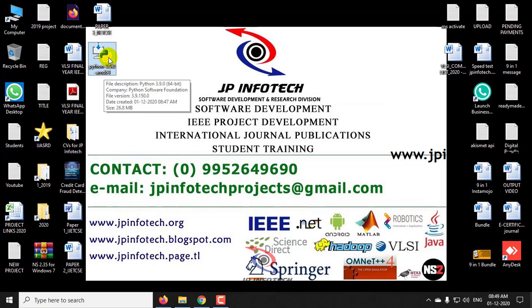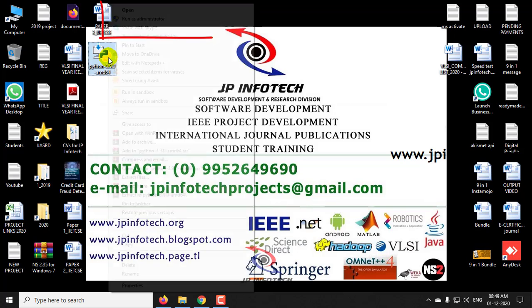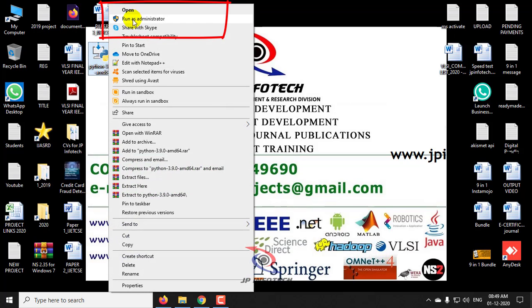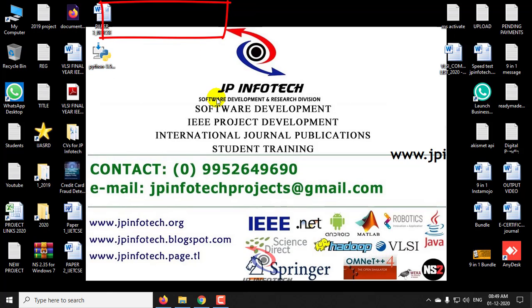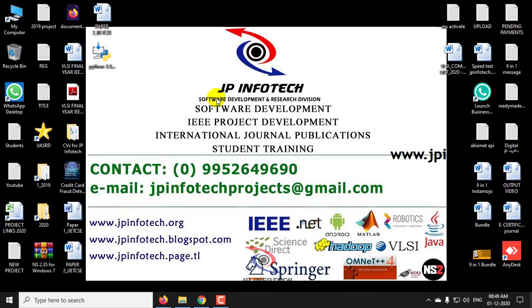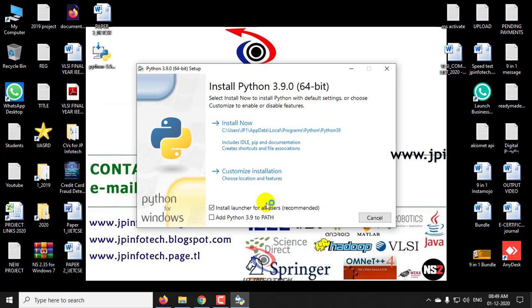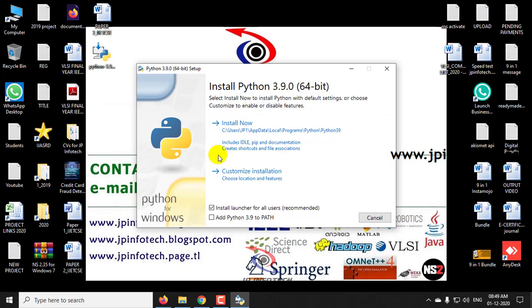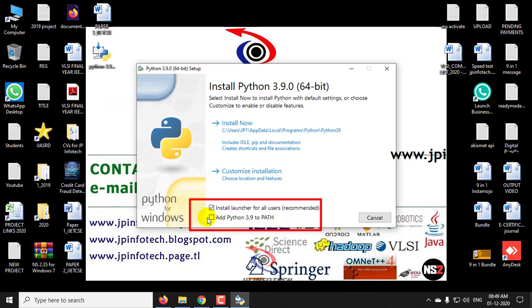Now just right-click it and select Run as Administrator. I am allowing this to install. Click yes. Now, the important step is here you can see add Python 3.9 to PATH. This option is unchecked. This checkbox is not checked as default. So you need to select it and check this checkbox.